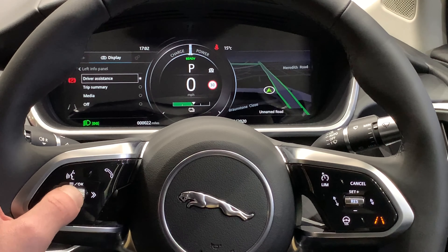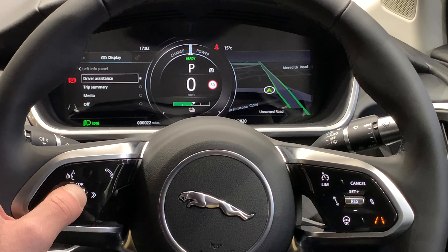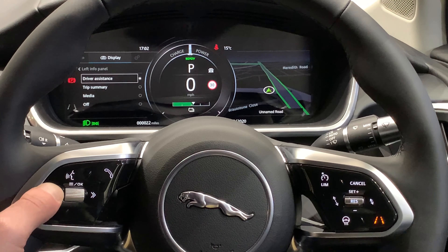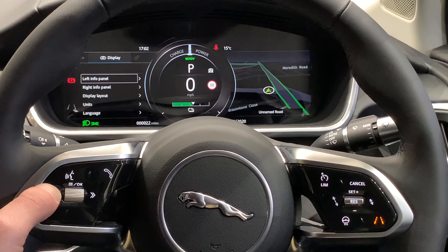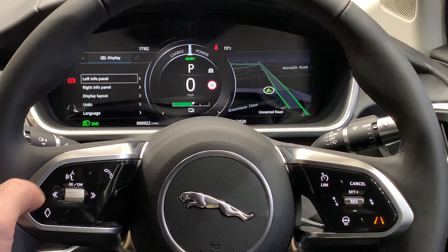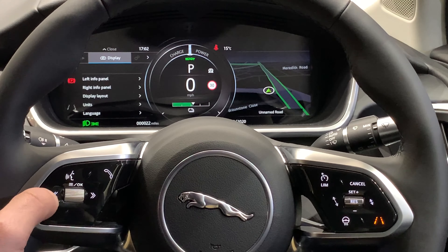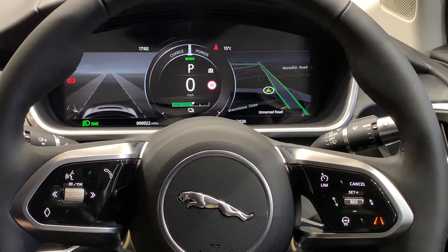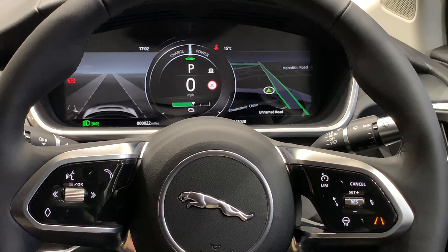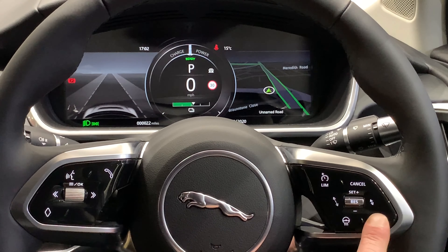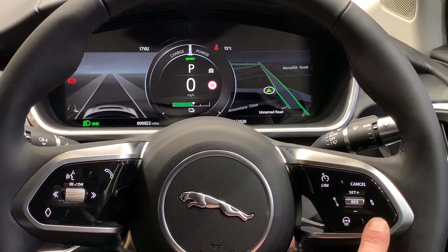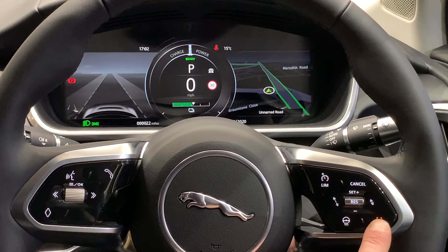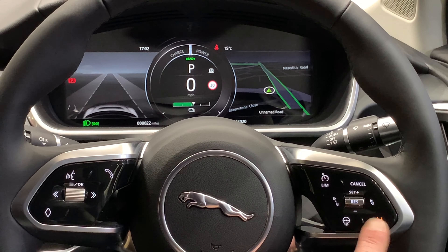I'd just like to demo the driver assistance side of things. So if I tap on towards the driver assistance and then press the left arrow to get ourselves back out, we can see we have the interactive driver display. If I turn off the lane keep assist, we can see it is changing the display panel for us, so we can see exactly what is going on.